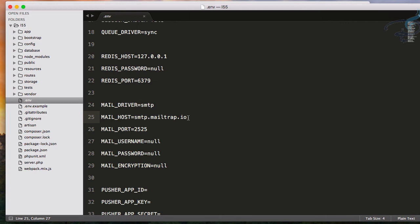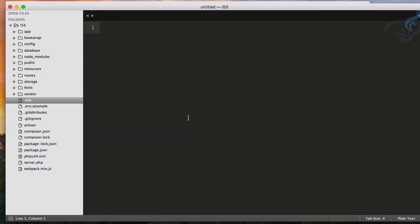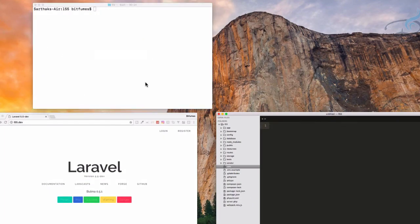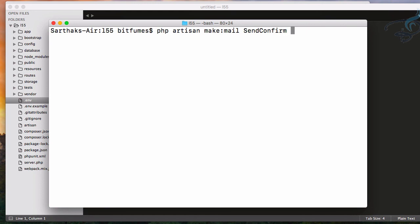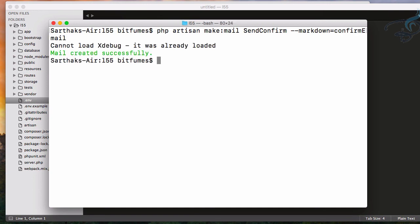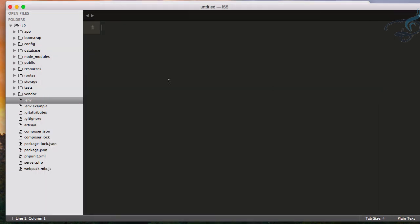So let's see what I'm talking about. I will just create a new mailable so I will say php artisan make:mail and the name of the mail is SendConfirm. Simple. And then I have to say markdown to create the markdowns for this and let's call that markdown as confirm.email. Simple. So it's created successfully here.